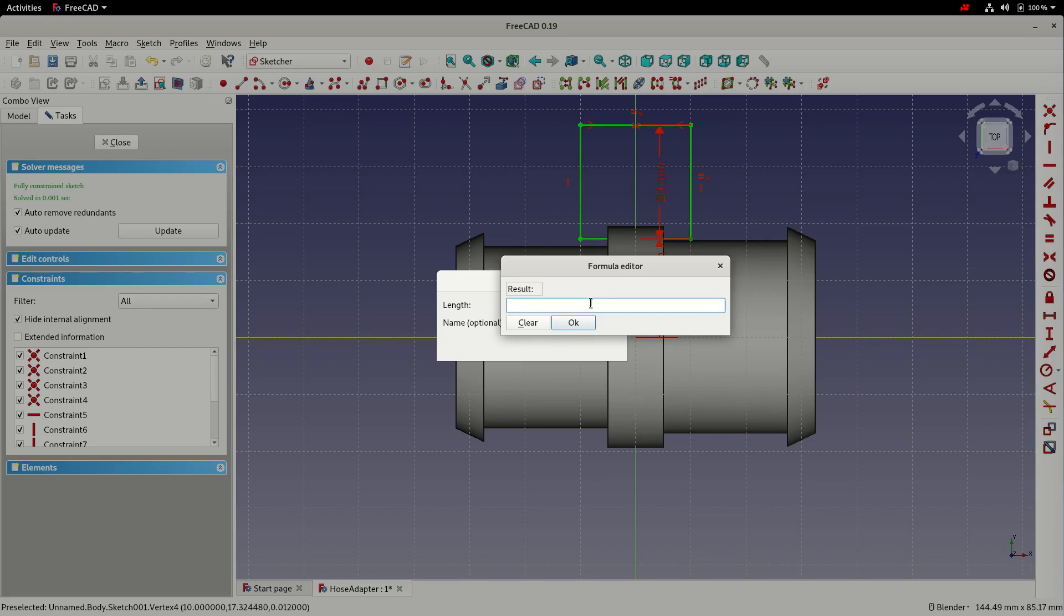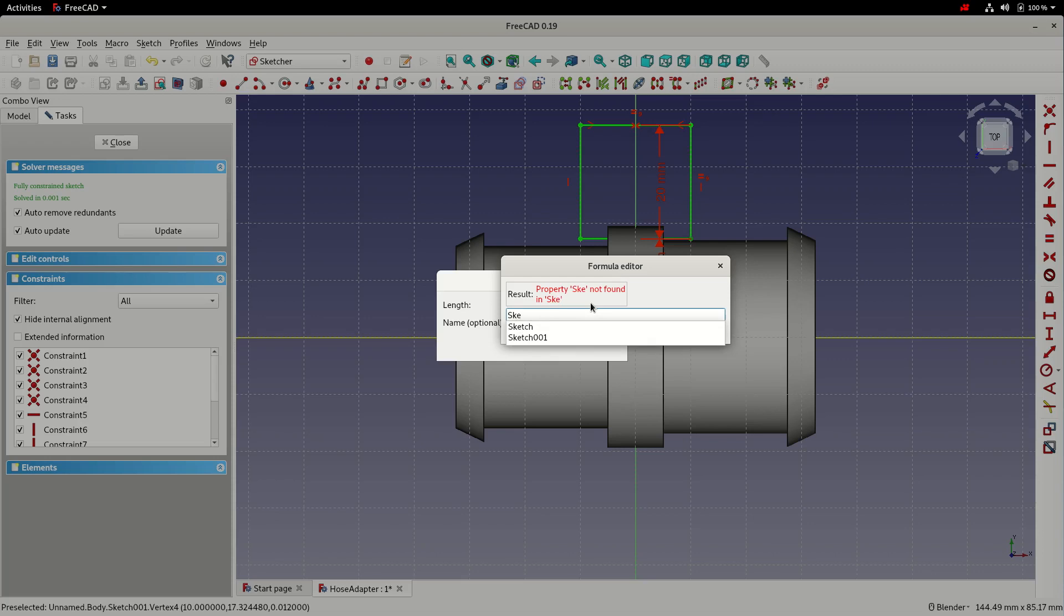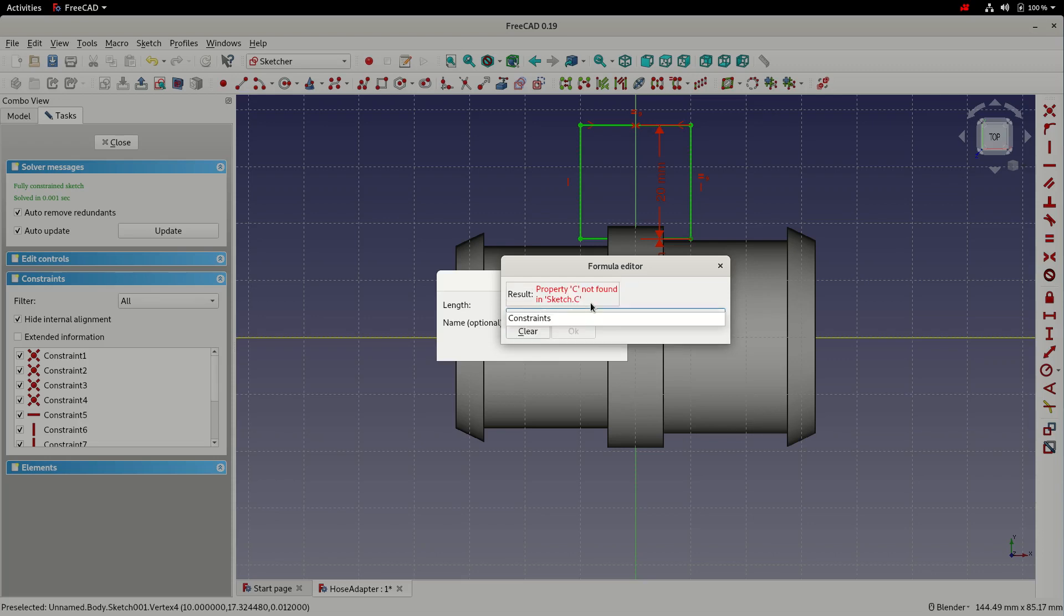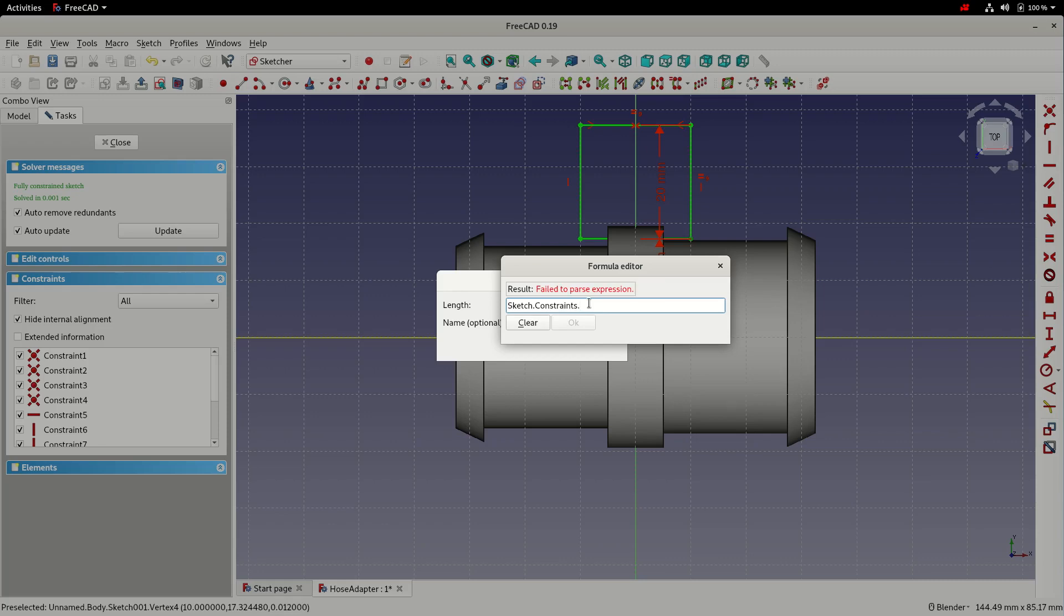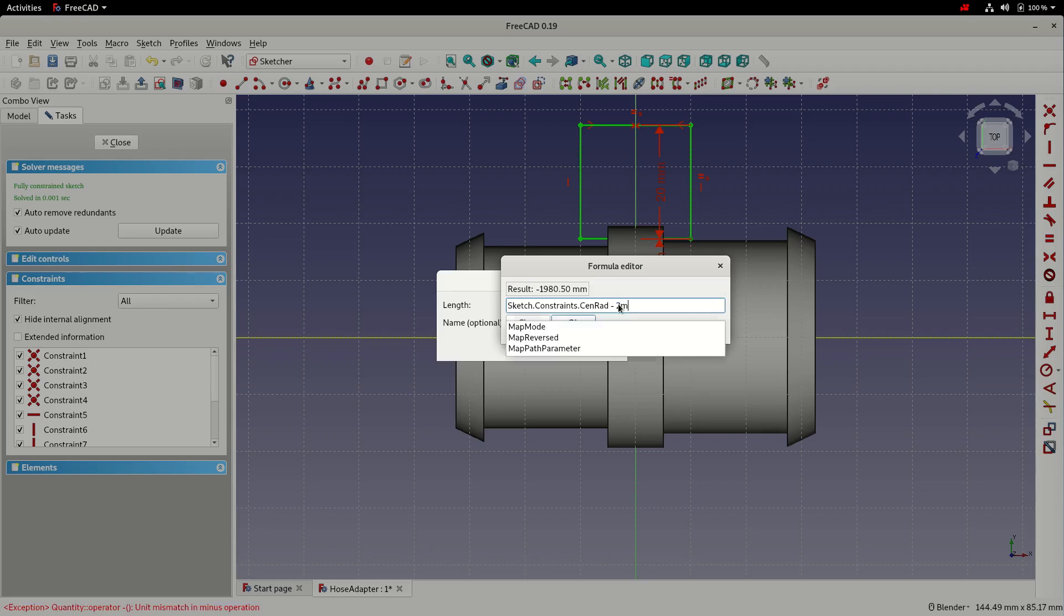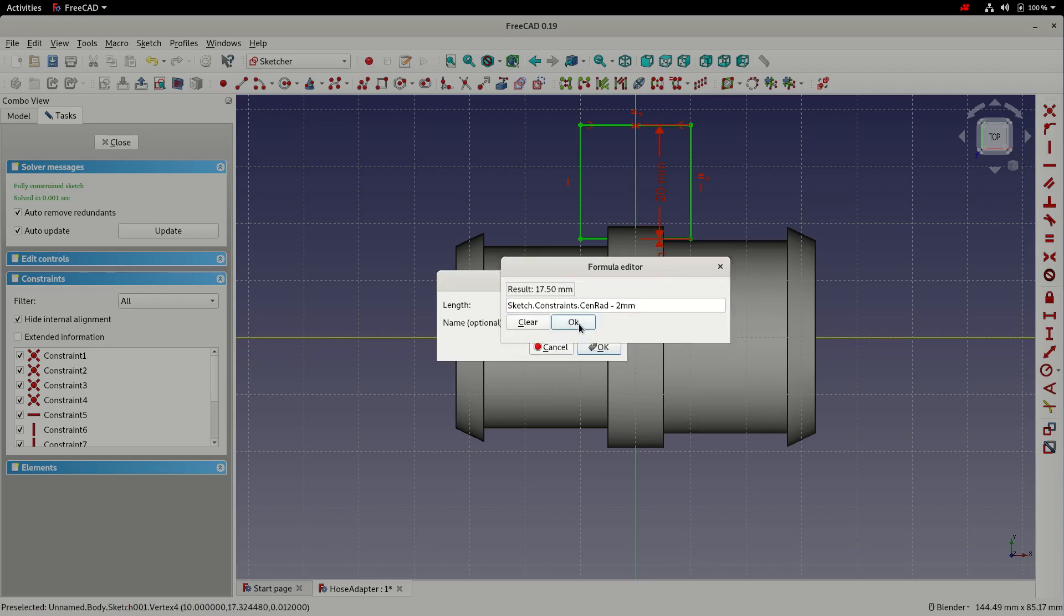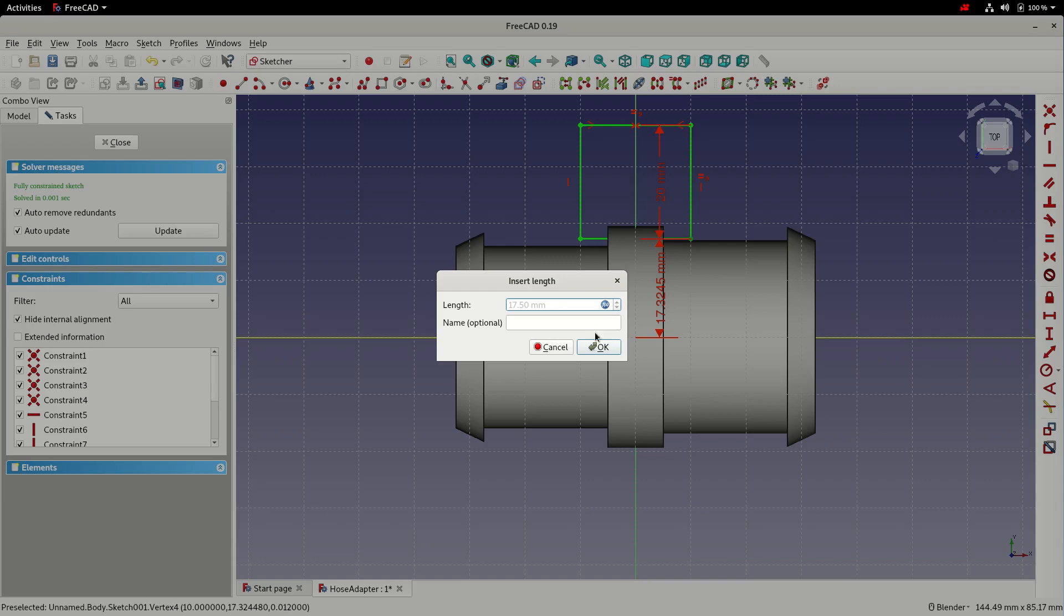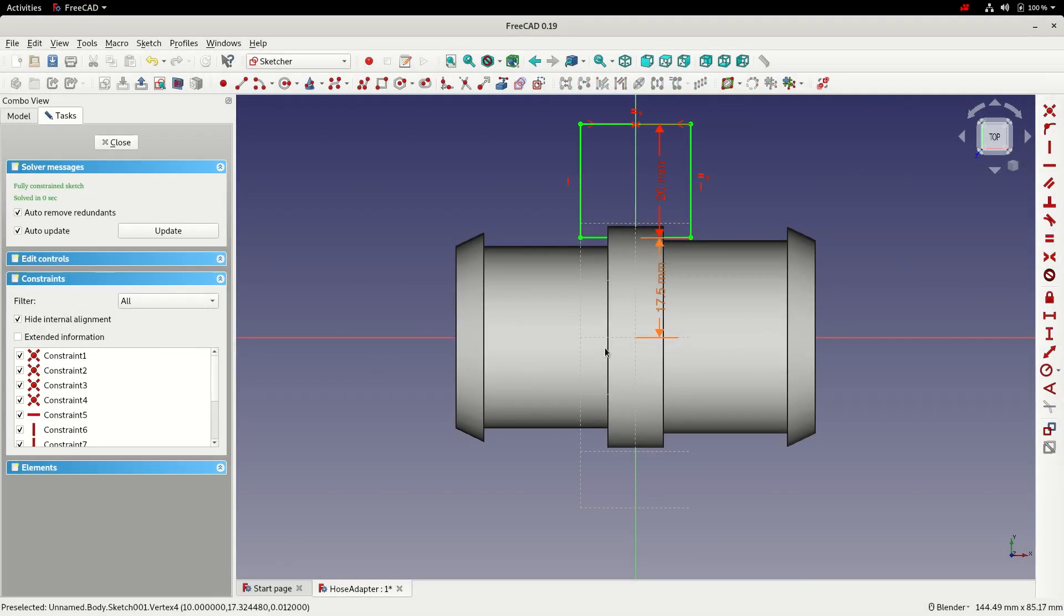Again, instead of typing a dimension in, click on the function button and we can enter an expression to define the value of this dimension. And what we want to do is access the previous sketch. We can choose the constraints and the constraint that we're interested in is the centre_radius. You can see that's populated the result with the current dimension and from that we can subtract 2 millimeters. So now we'll click OK, click OK on the dimension form. That's positioned it. The sketch is green to show it's fully constrained. So we can click close.